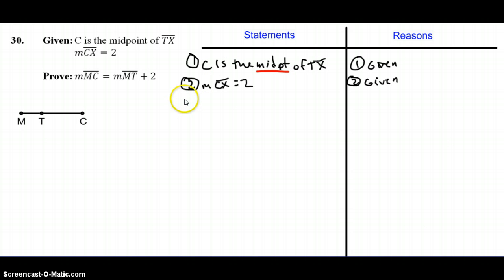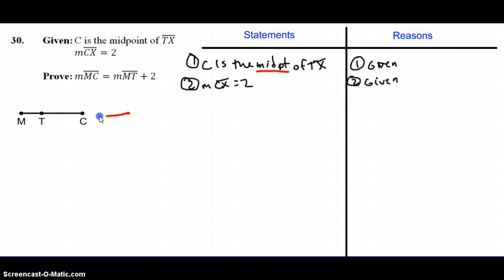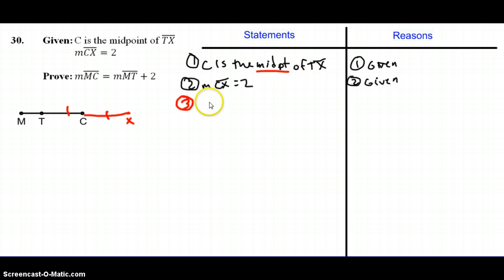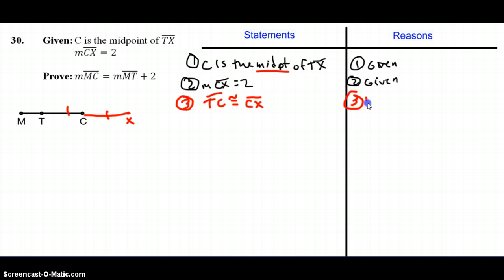Since C is the midpoint of TX, I have this diagram. I see C and T, and I can extend my segment. I know that those two parts are the same length — the segments are congruent — because C is the middle of segment TX. So my third statement is that segment TC is congruent to segment CX, and the reason is the definition of midpoint, which was the key word in step one.